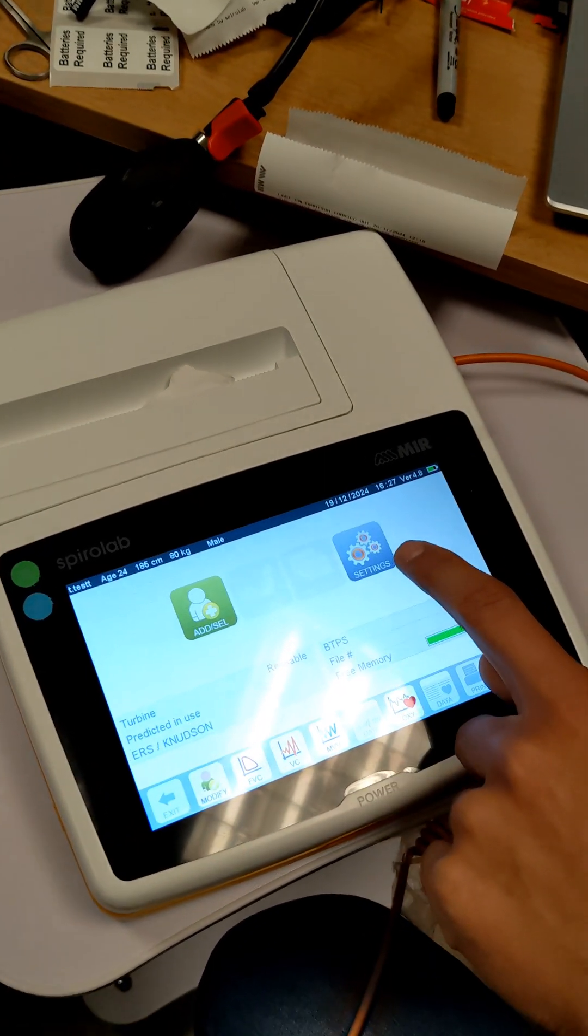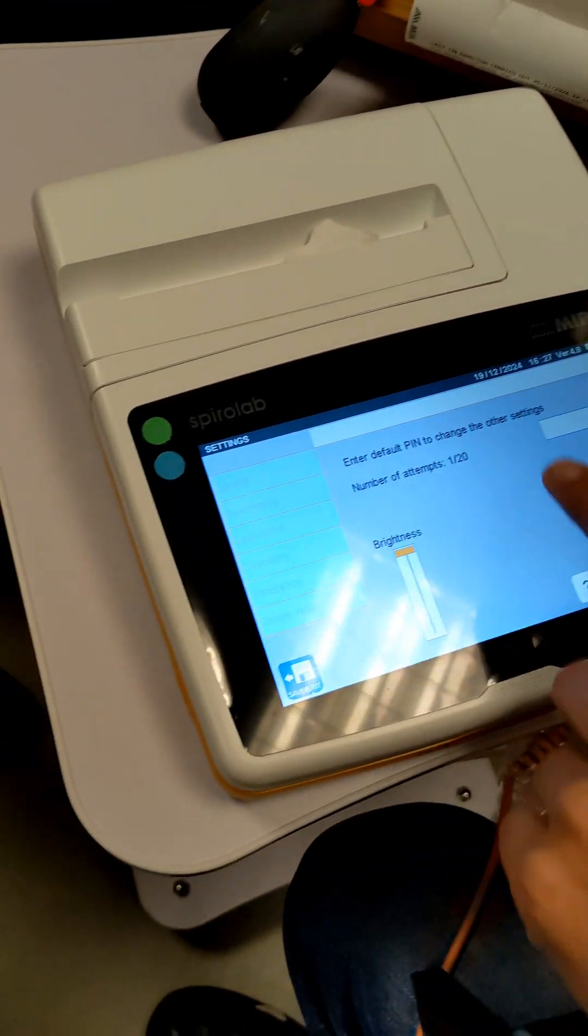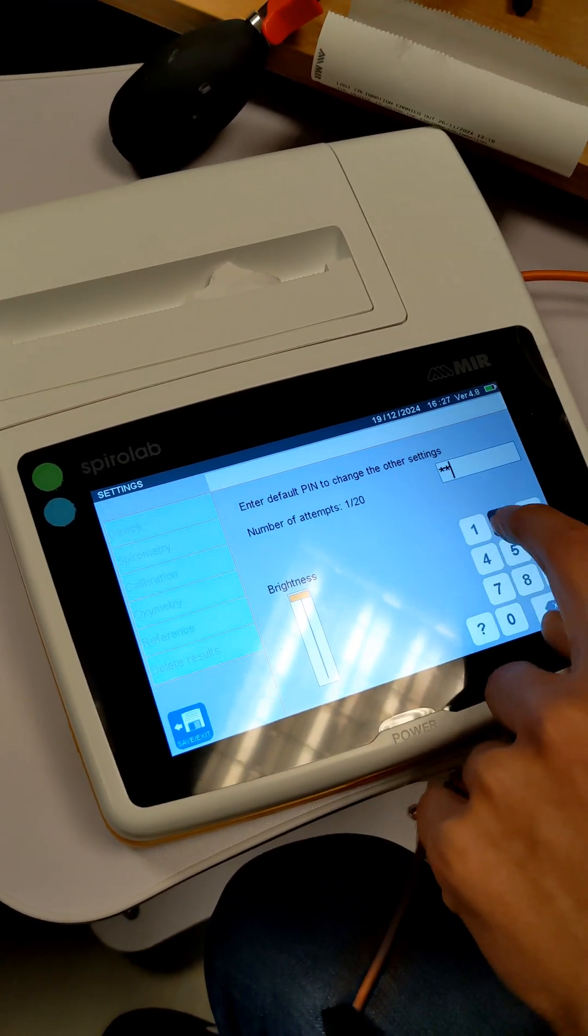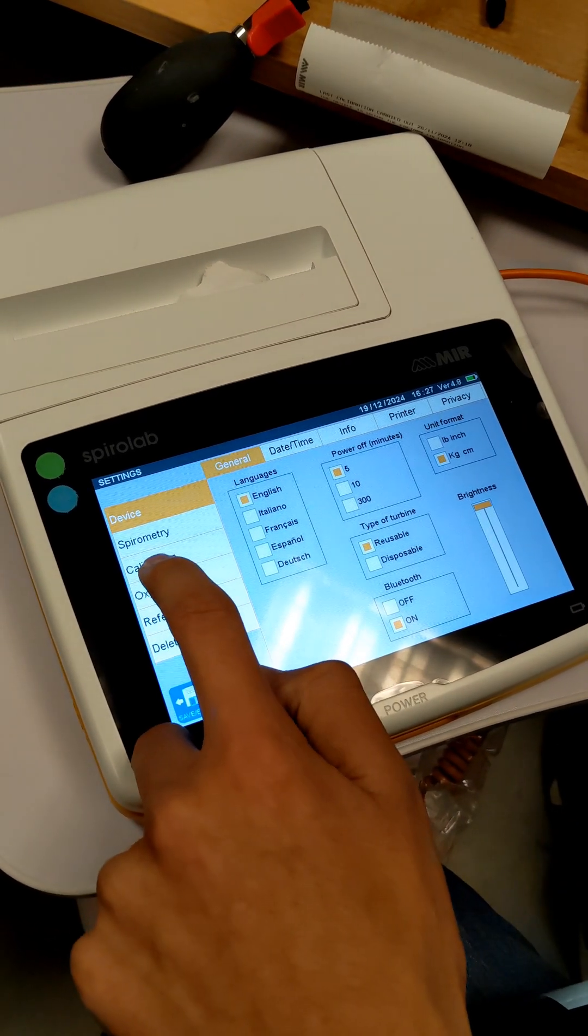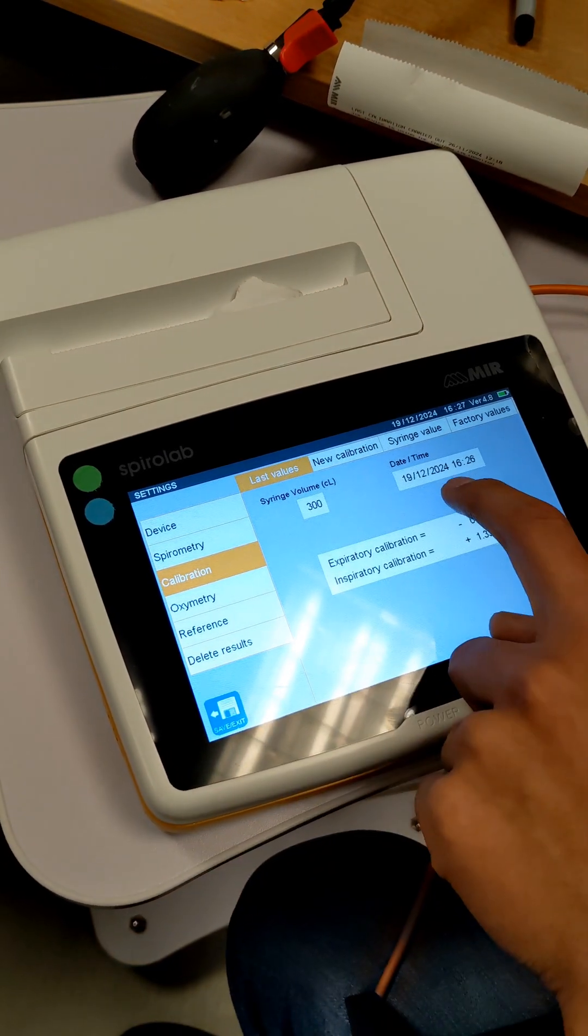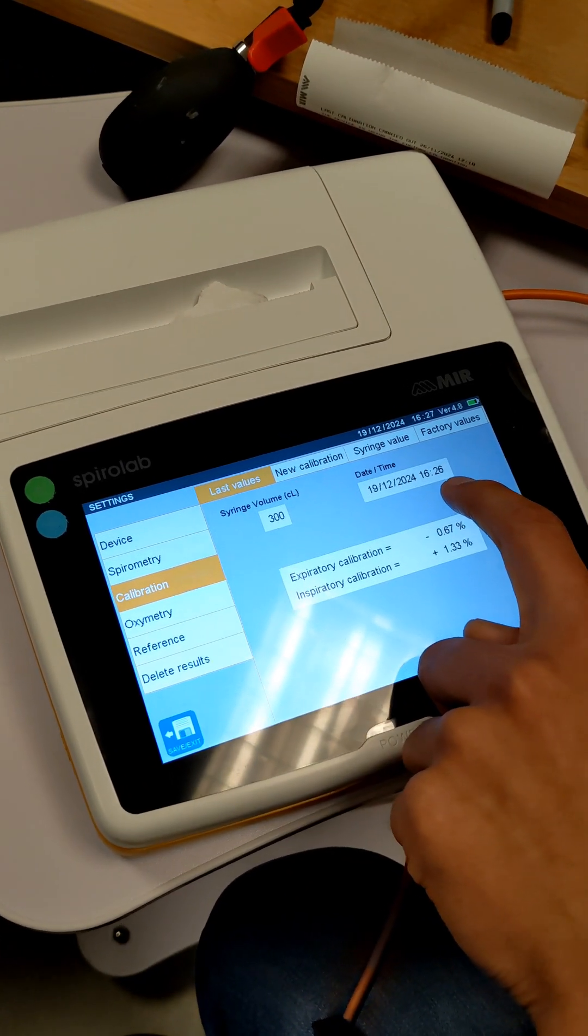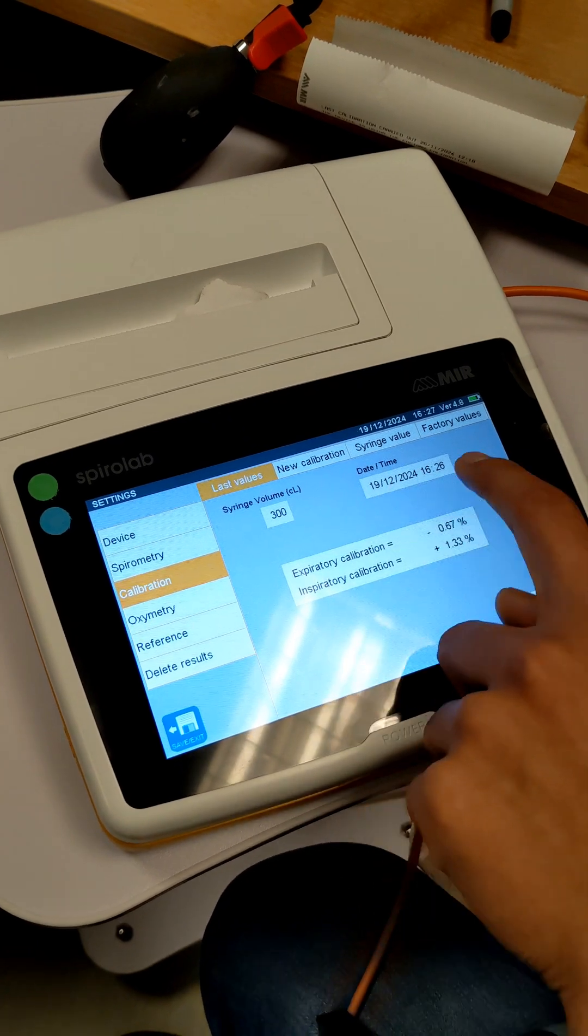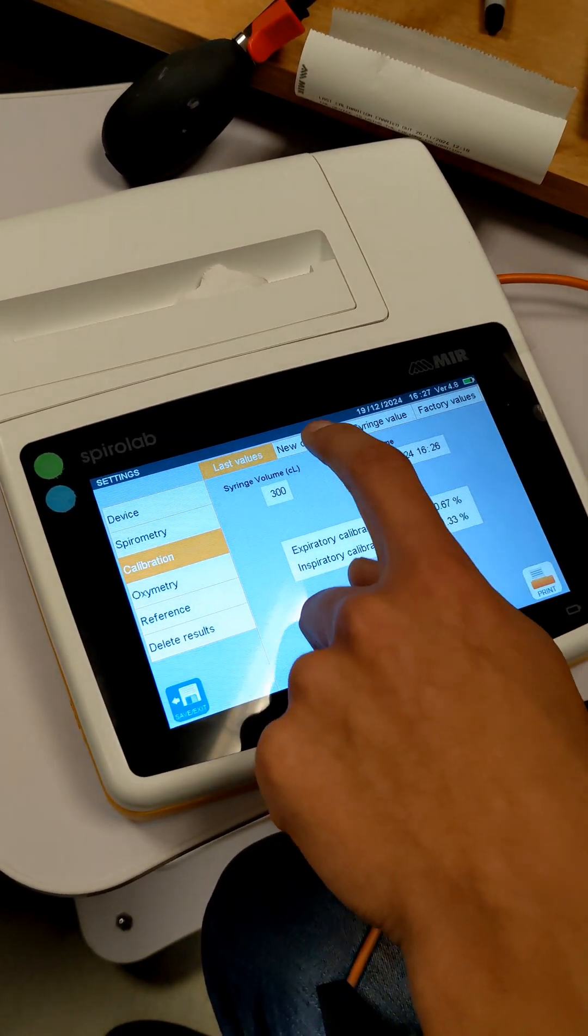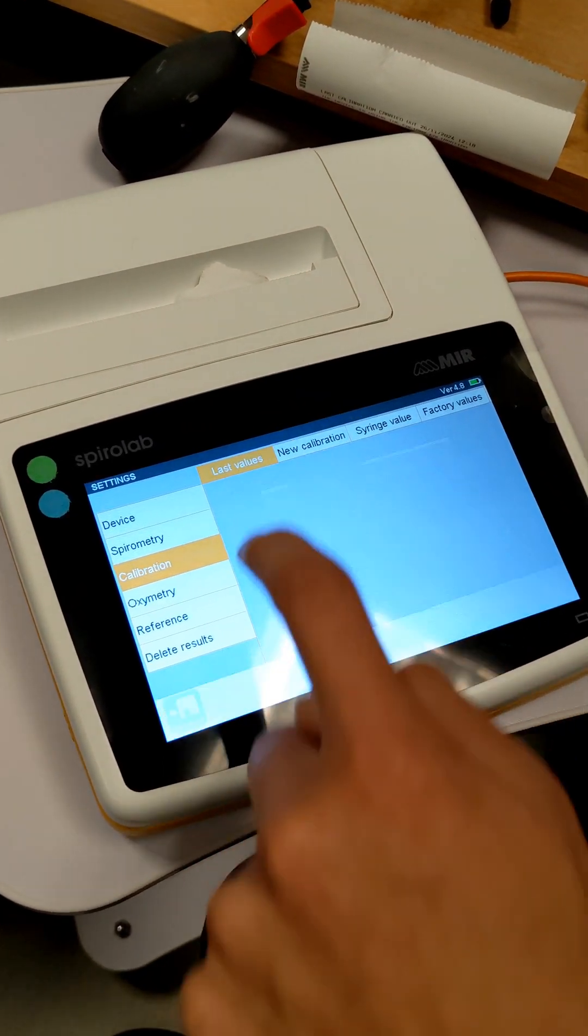You've got the settings button. You enter the same pin 1223. It's got an option here for calibration. This date here shows when it was last calibrated. So we've just done this, but if you want to calibrate it again, you press new calibration.